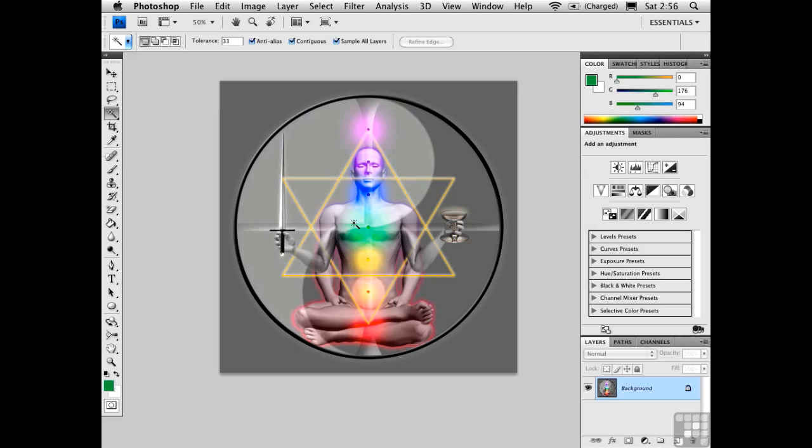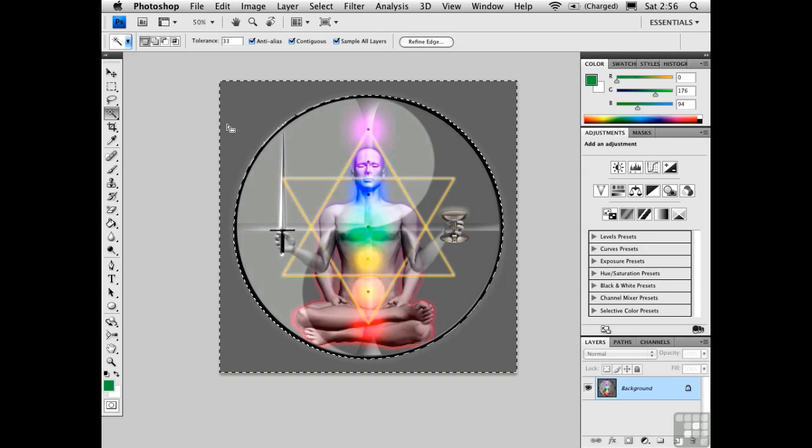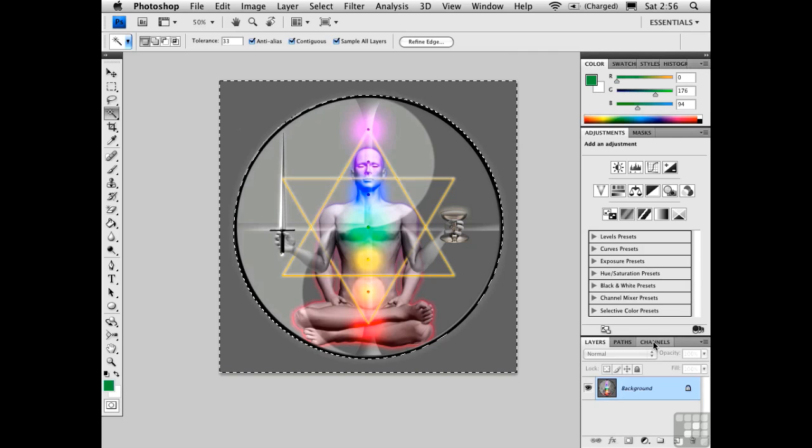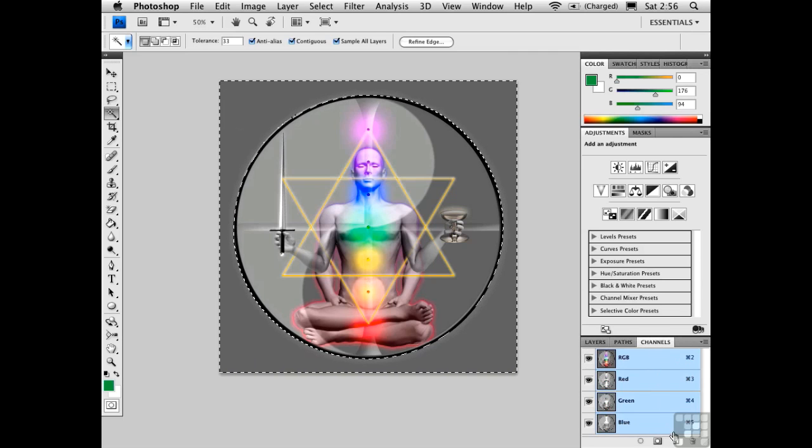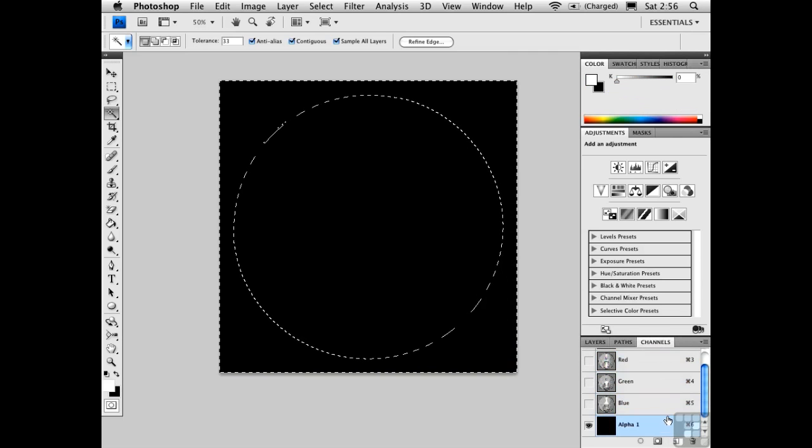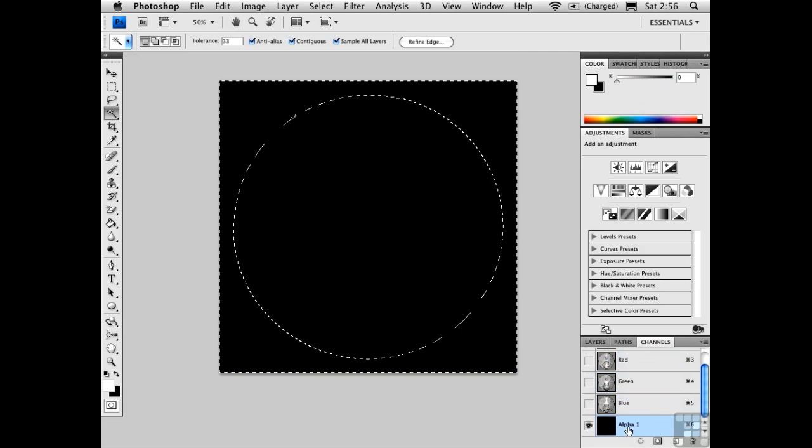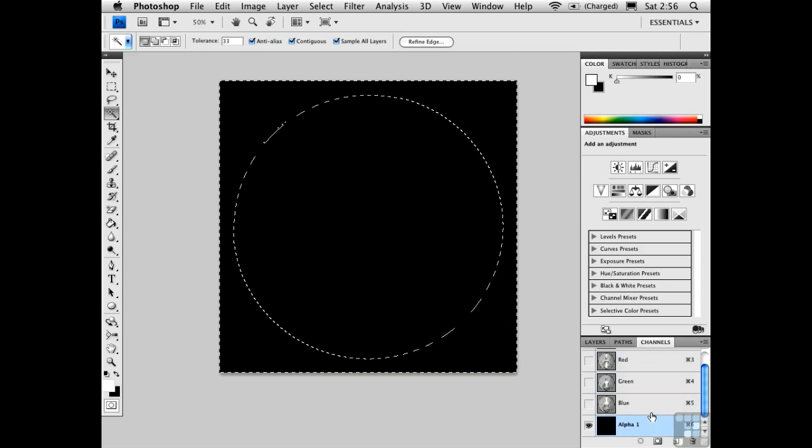Here I've opened a piece of my personal artwork that I'd like to bring into SketchUp. I'd like to have it become transparent around the circle, so I'll use the Magic Wand tool to make a selection. I'll go to the Channels panel and create a new channel, which is called Alpha 1 by default.